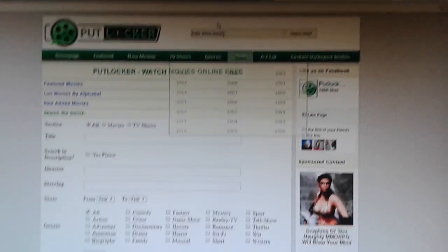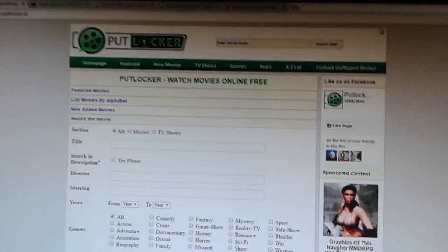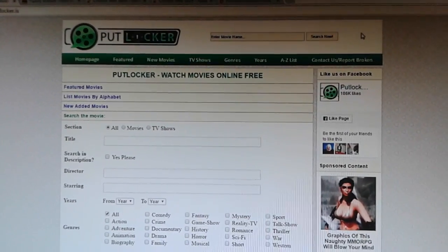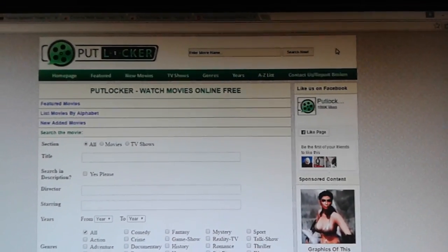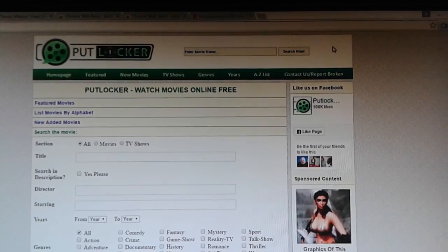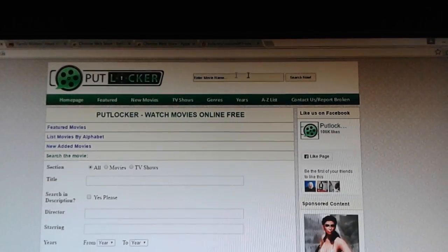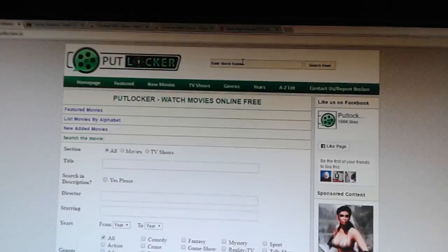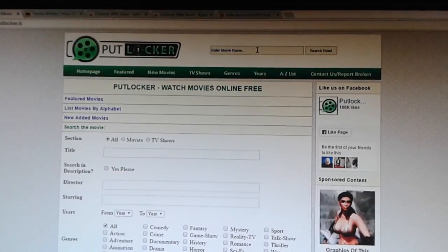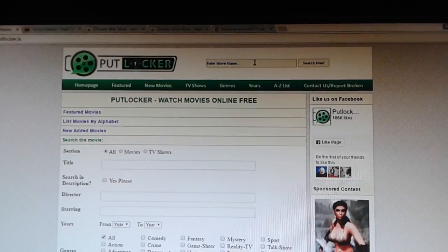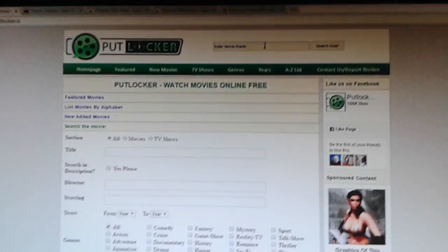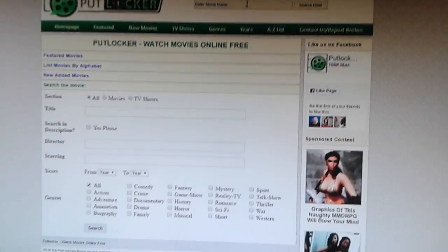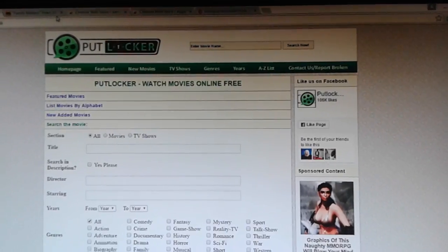I'm going to show you guys how to fix the error message on Putlocker. One thing I found out is that most of the time it's not necessarily your history or whatever, because when I was at work I connected to Wi-Fi and Putlocker worked perfectly. When I came home it wasn't working at all. So sometimes it might depend on your internet provider, but I'm going to show you guys a way to bypass that error message.